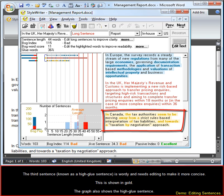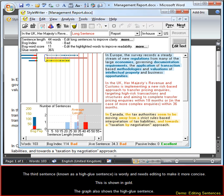The third sentence, known as a high-glue sentence, is wordy and needs editing to make it more concise. This is shown in gold. The graph also shows the high-glue sentence.